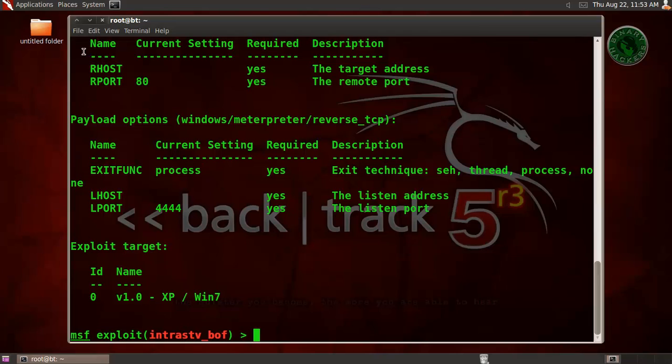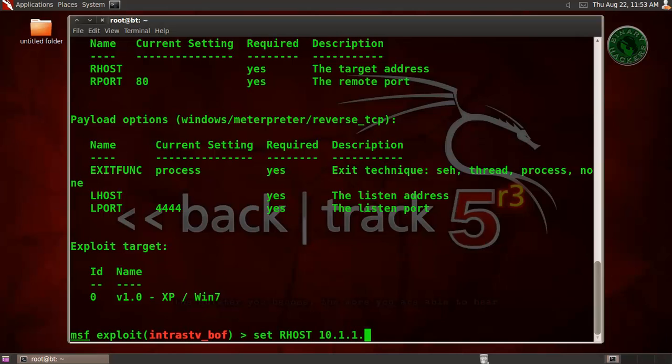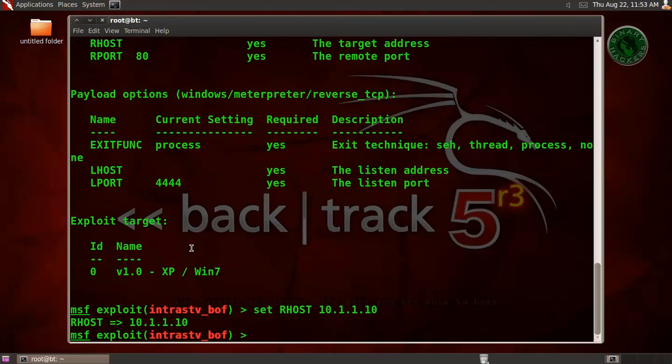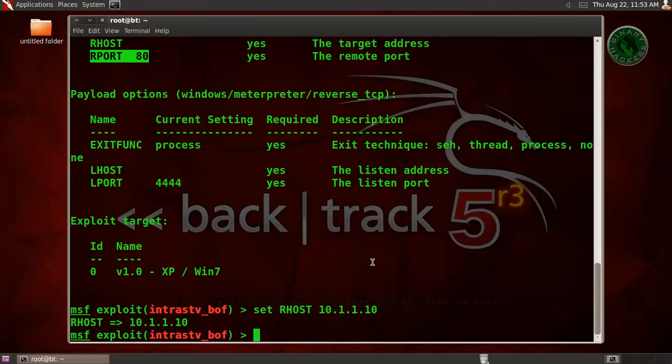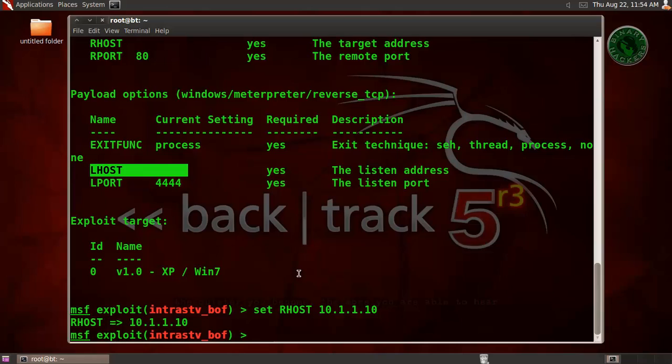We need to set the RHOST right here. Now set RHOST. RHOST is our Windows XP machine IP address, 1.10. Also the RPORT is already set to 80. And right here for payload we need to set LHOST, and the LHOST is our Backtrack machine IP address, 1.20.